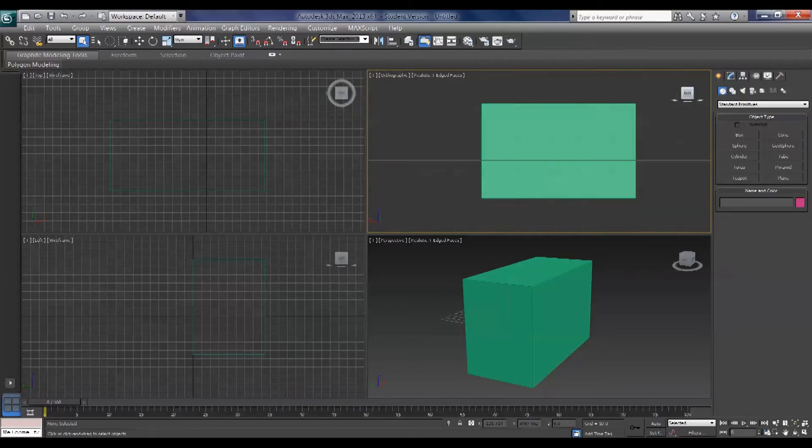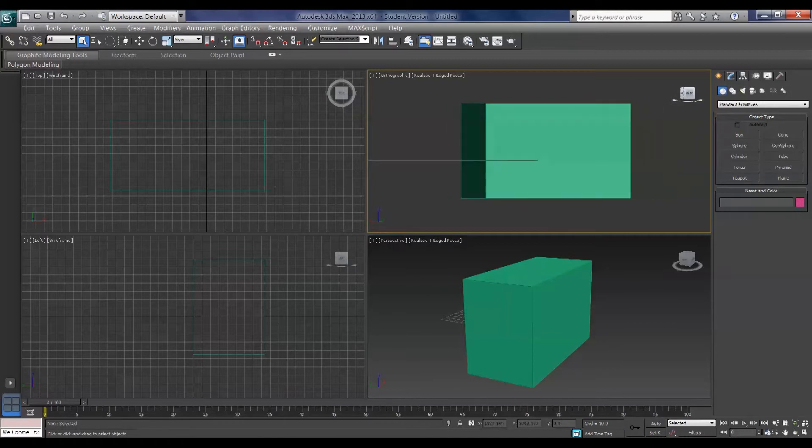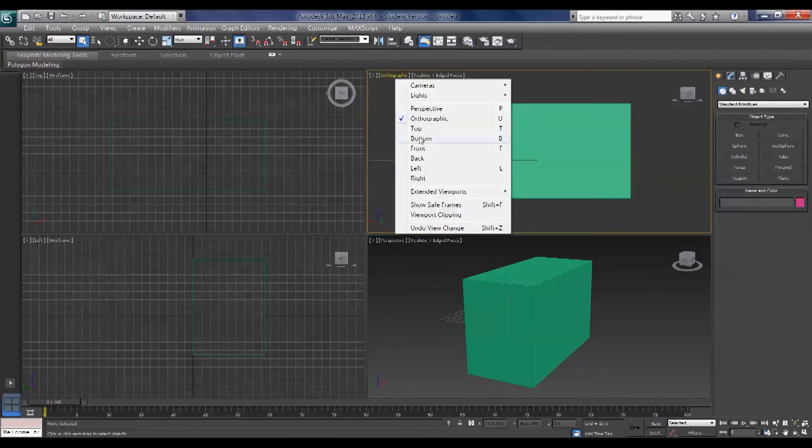Now if you click and drag on this circle at the bottom it allows you to orbit your view. Very useful. Back to your front view.